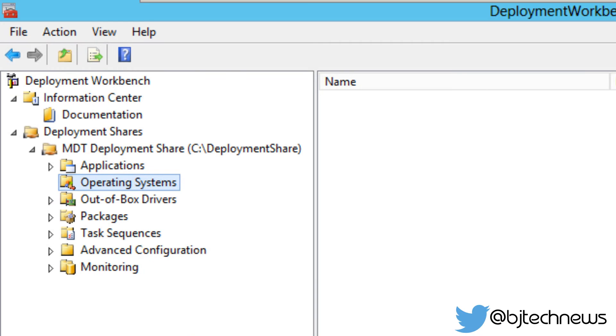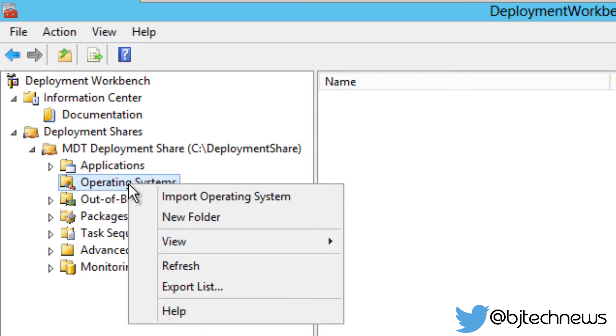Now, if you've been following me on all my MDT server videos, I am a neat freak. I like to keep everything organized with folders. So let's right-click on our operating system node and create a new folder.